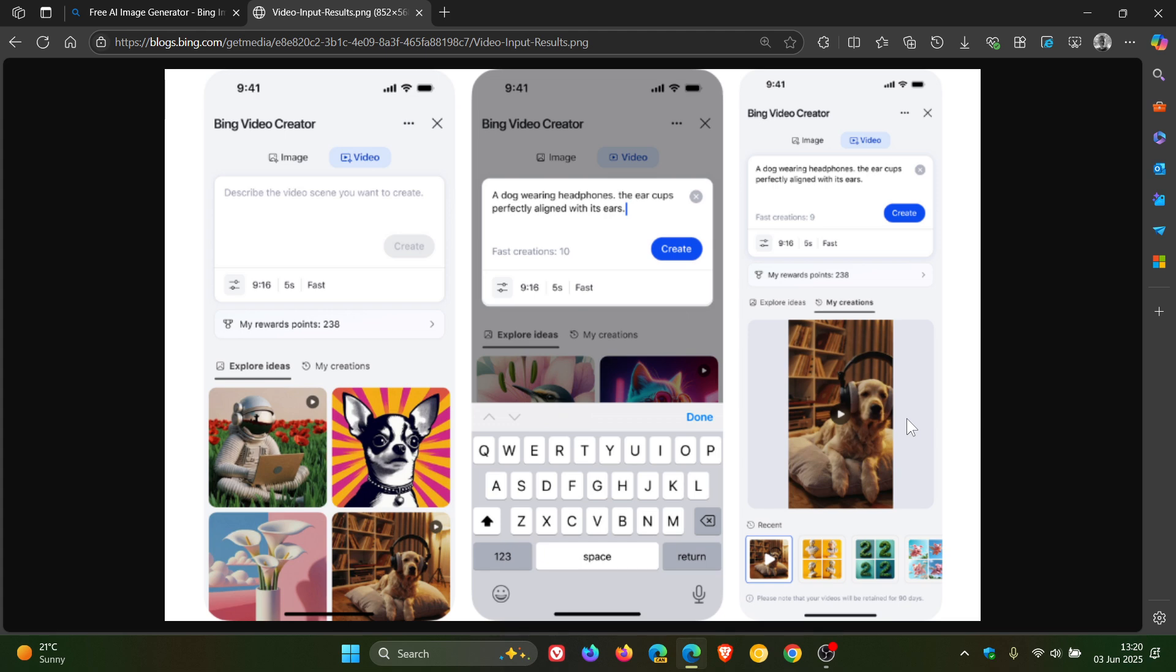Now that's currently how it works on the Bing mobile app, but I'm sure it will work very similar when it does roll out to the desktop version.